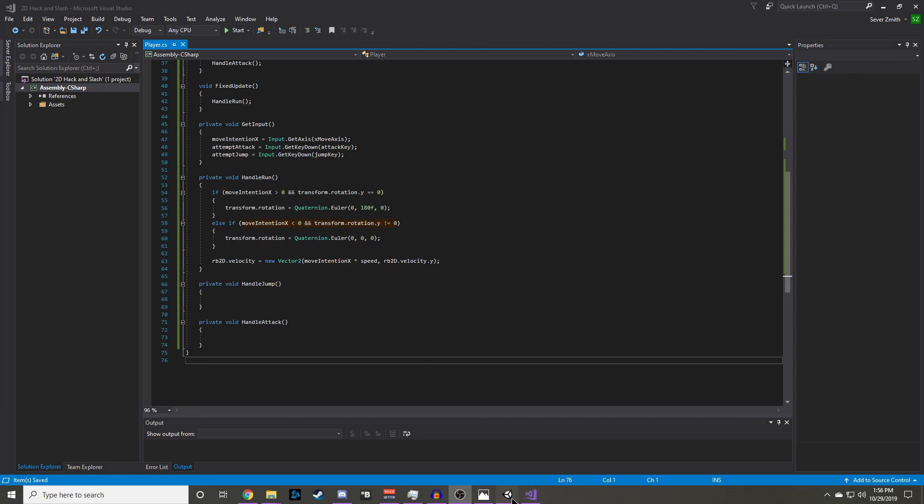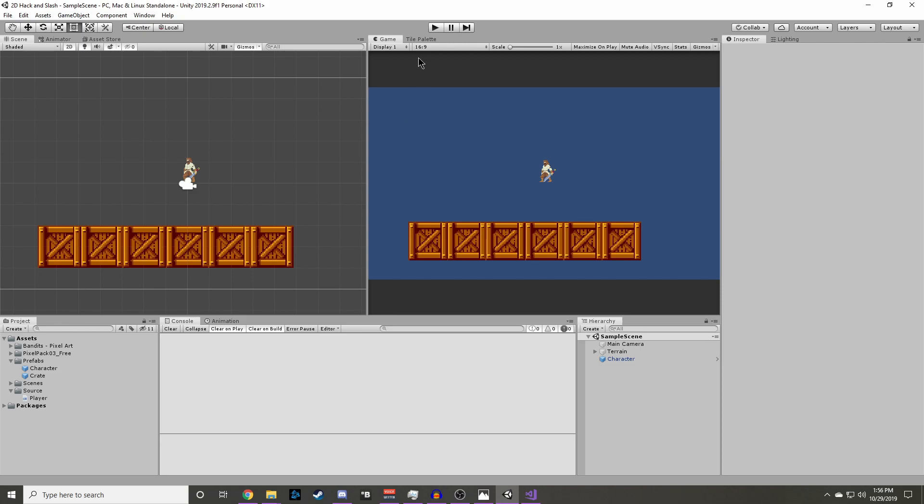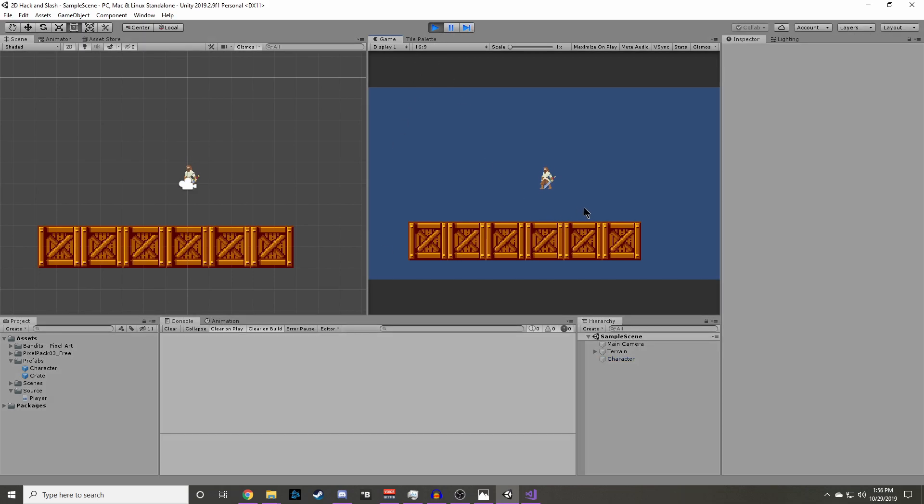Now back in the editor, we can click play. Now if we move around, we can see our sprite changes direction.